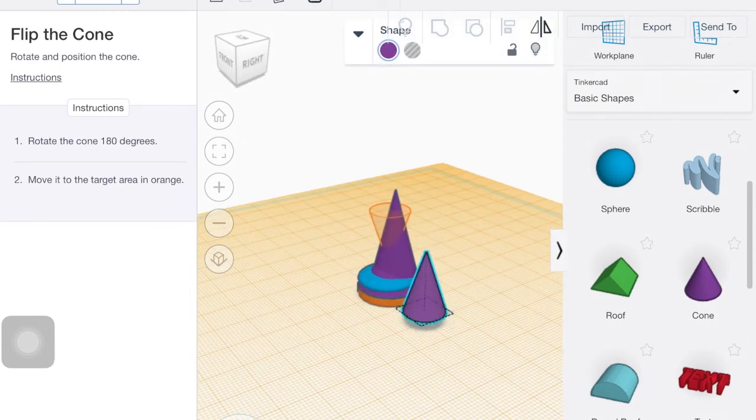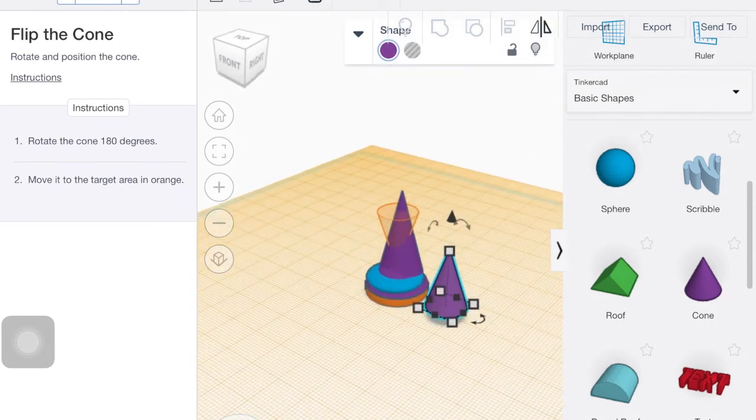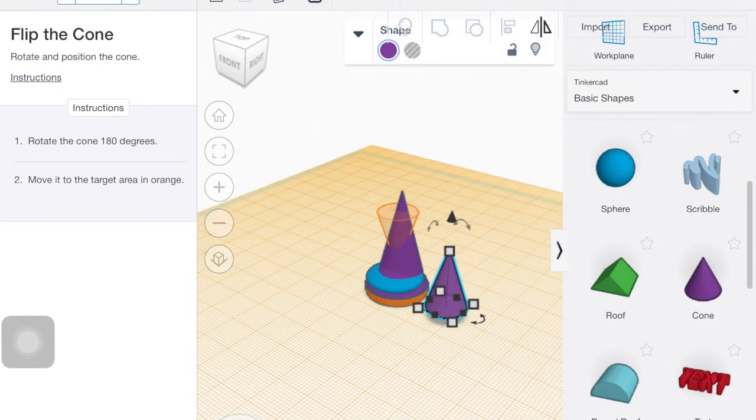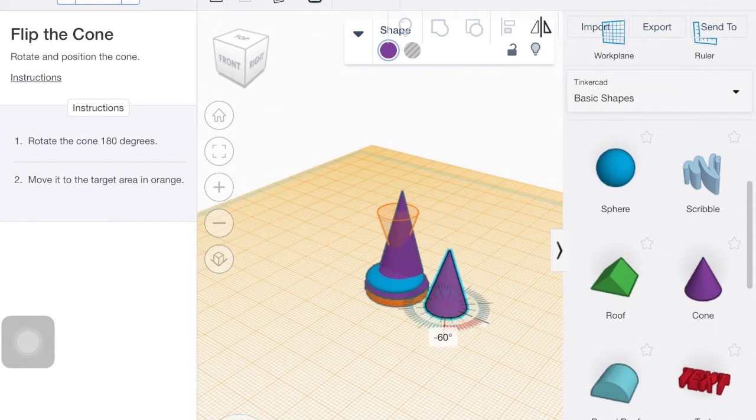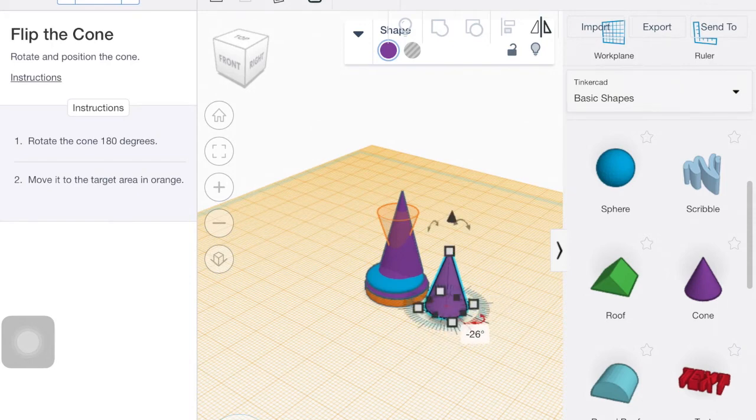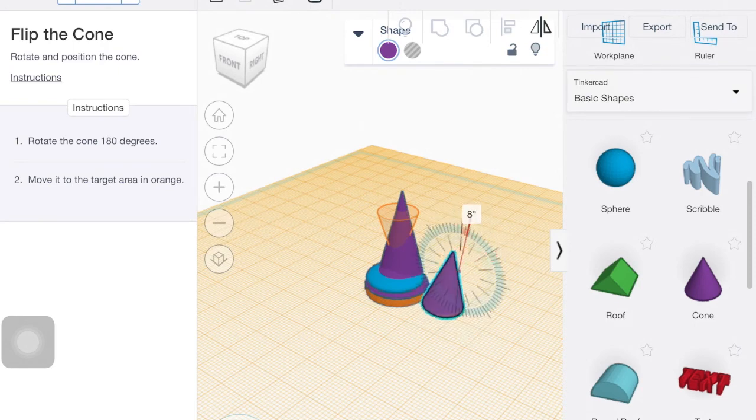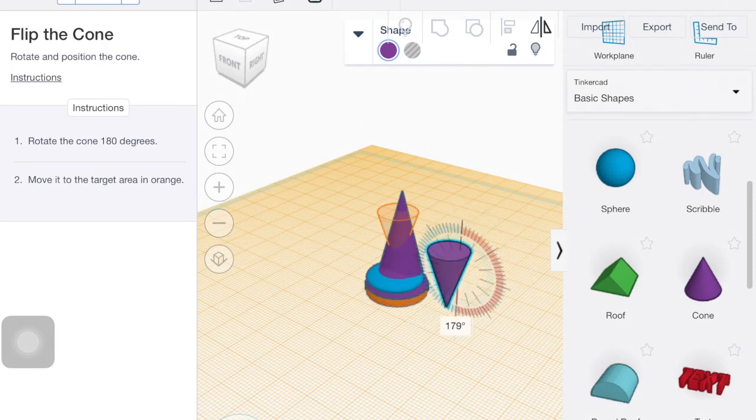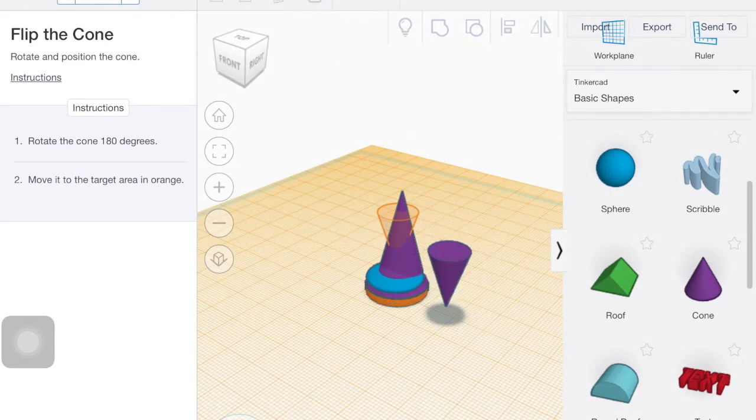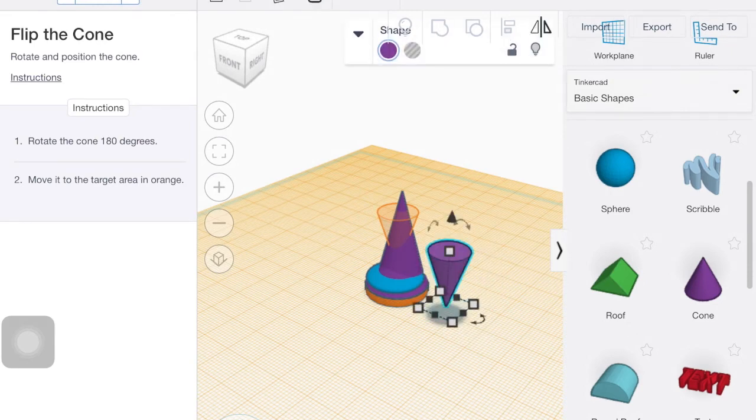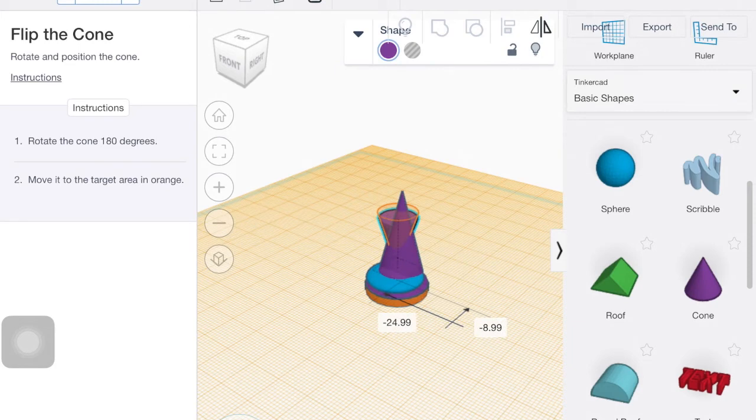All right. So we need to rotate the cone 180 to make it upside down. So when I click on that cone, there are three different arrows to rotate it. So like the one along the bottom that just spins it around. That's not going to really do anything. This one up here, that's the one I want to flip it upside down. So get it to 180.